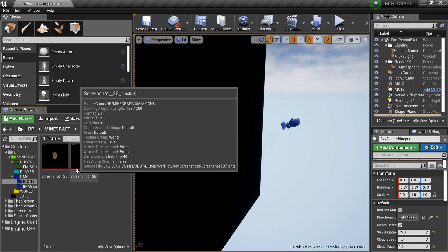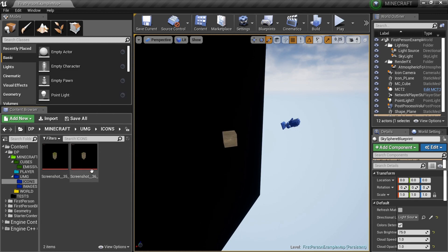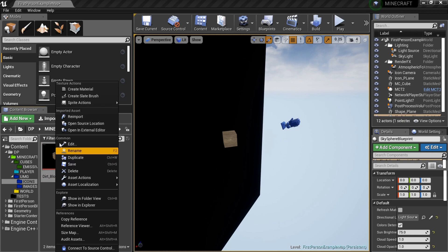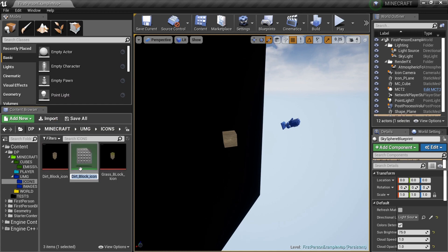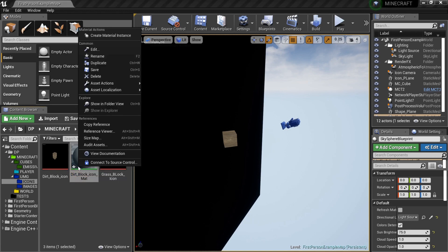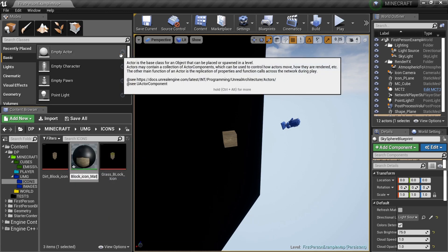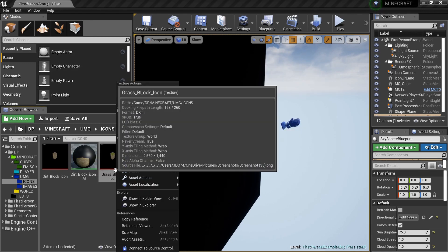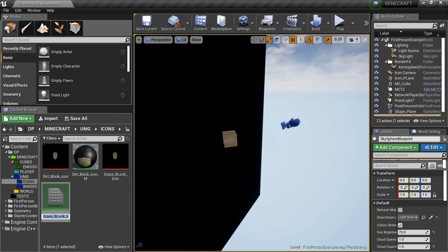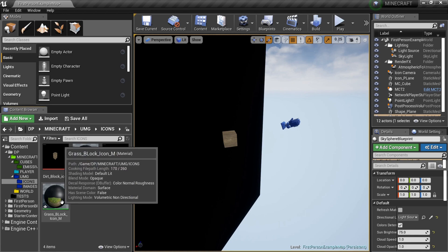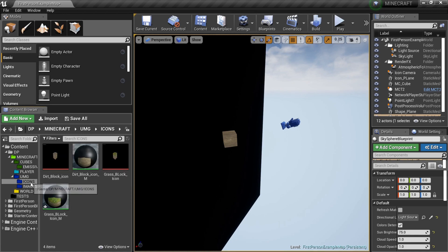Rename the textures: one to 'Grass Block Icon' and one to 'Dirt Block Icon'. Then right-click the grass texture and choose Create Material - it'll be named 'Grass Block Icon Mat'. I rename it to remove the 'at' suffix and keep it clean with just an 'M'. Do the same for the dirt texture to create its material too.